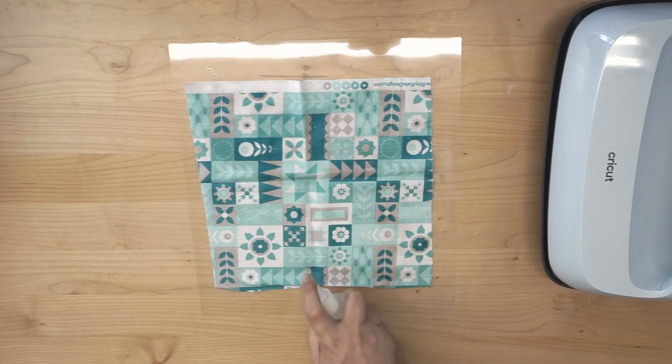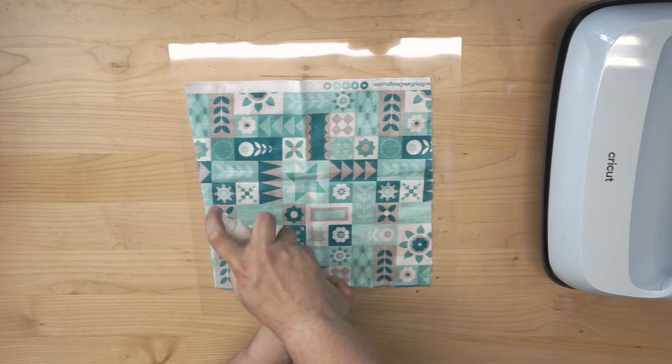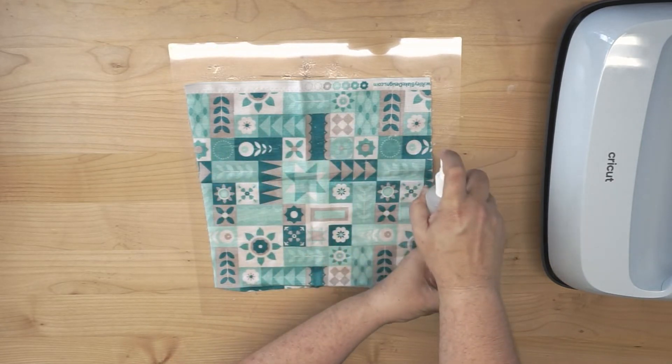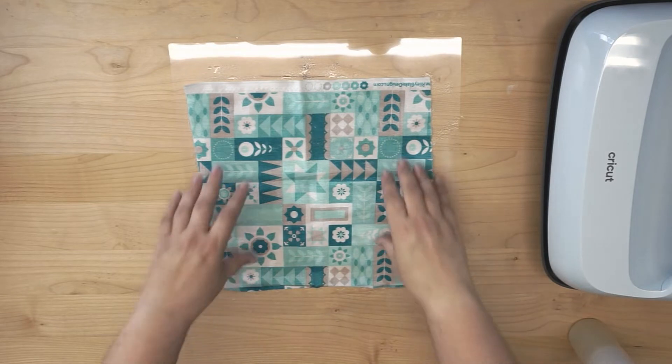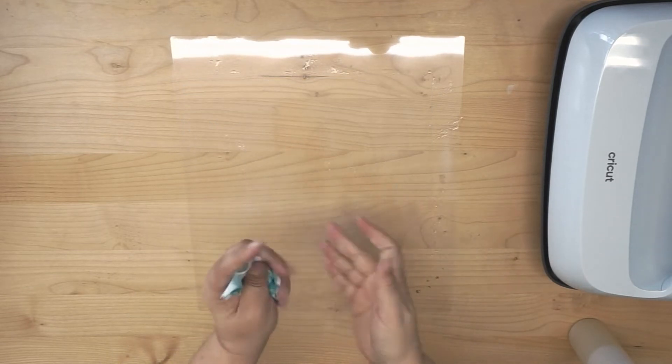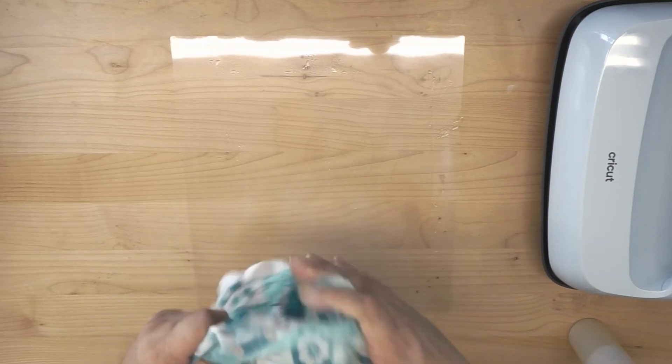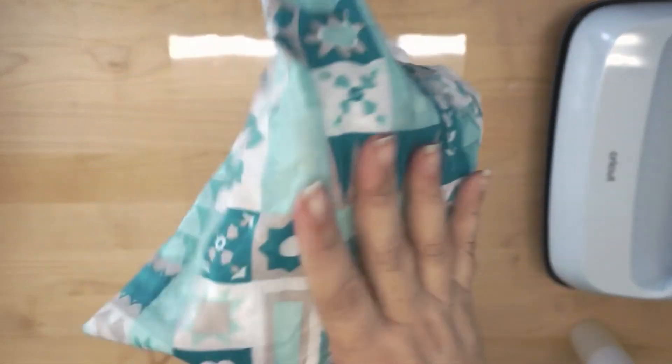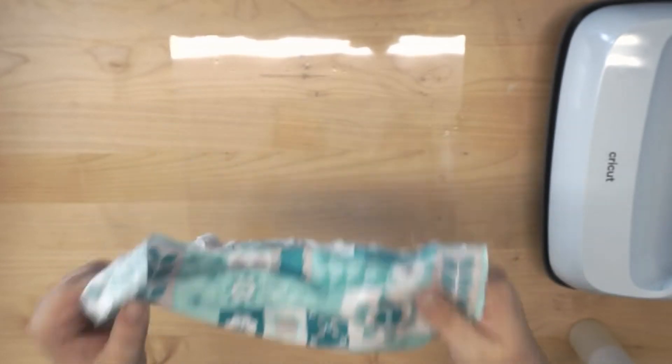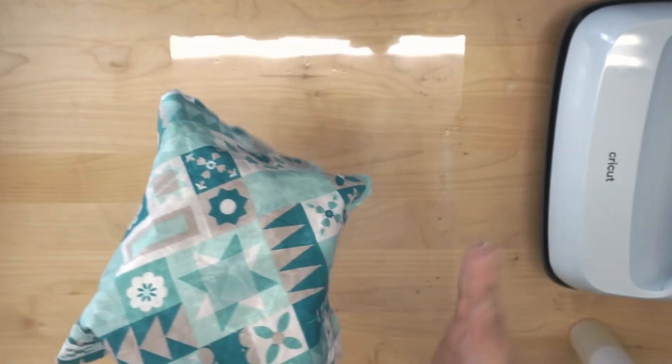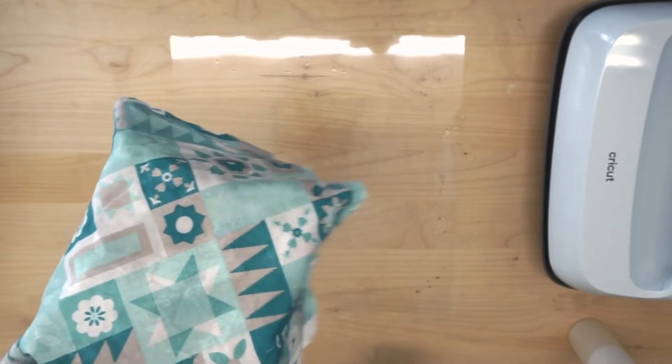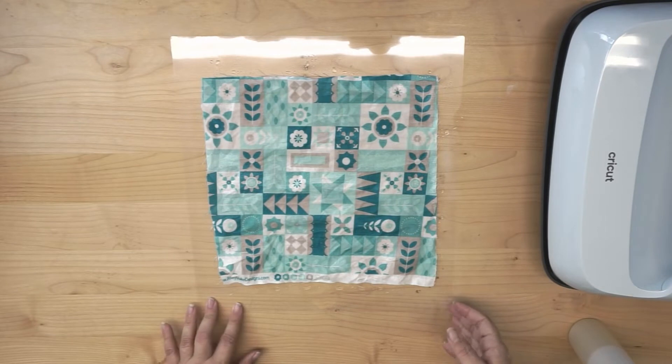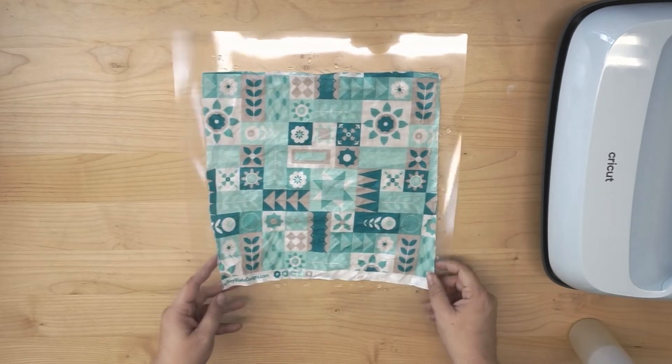So I give it a nice spray. You can usually tell once your fabric starts to get nice and saturated with the Terial Magic. I just scrunch it and make sure, give it a feel. There we go. It's nice and damp. I can feel that it's through and through the fabric, but it's not to the point where I'm dripping Terial Magic all over the place. So I actually, here in the Florida Sun, I'm going to take that out to dry.